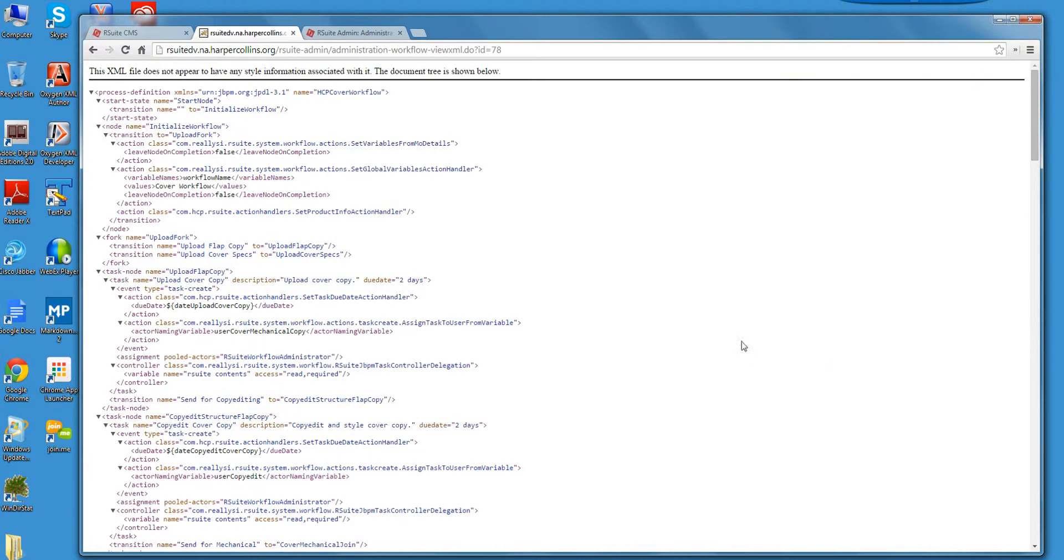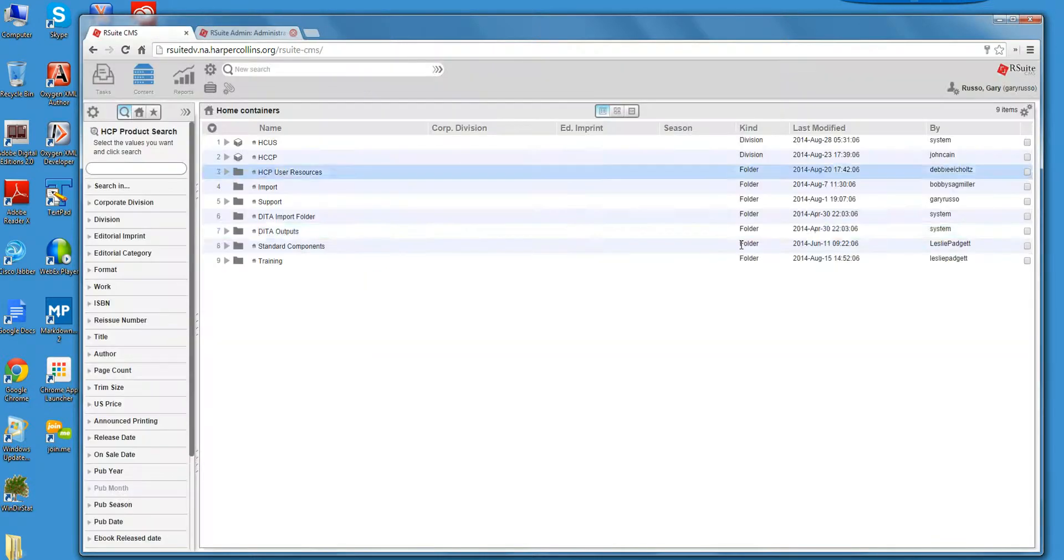The other thing is the workflows. So the workflow is the critical piece. Let's take a look at an example for the cover design workflow. Look at that and click on the View XML. You'll see this is how the JBPM work engine, you could set up the events, actions to take from events. So don't want to get too deep into that, just wanted to show you this.